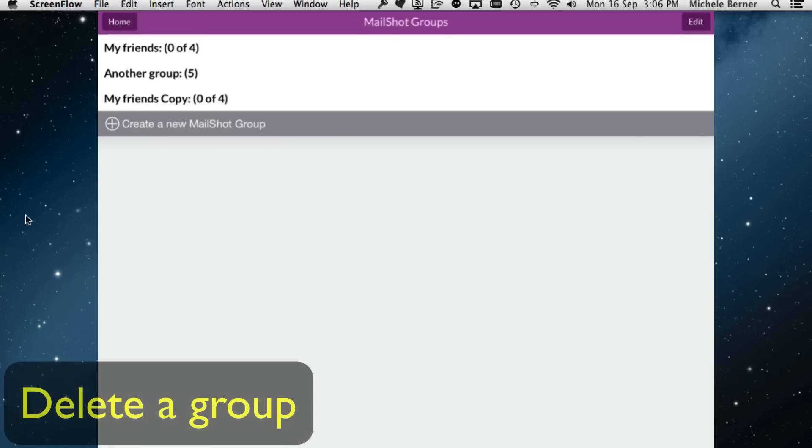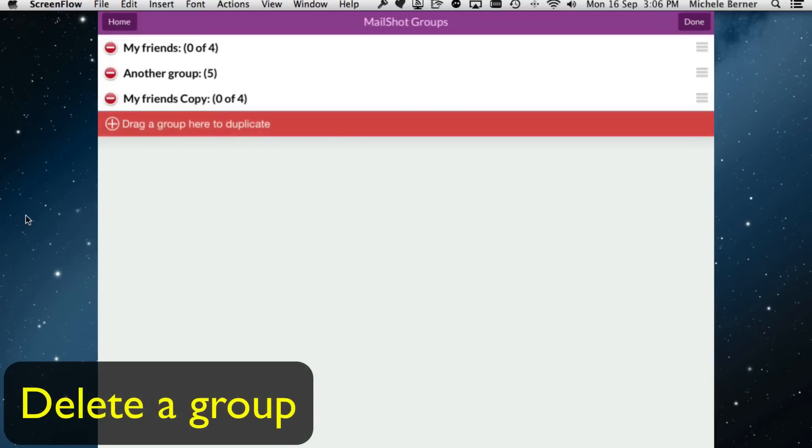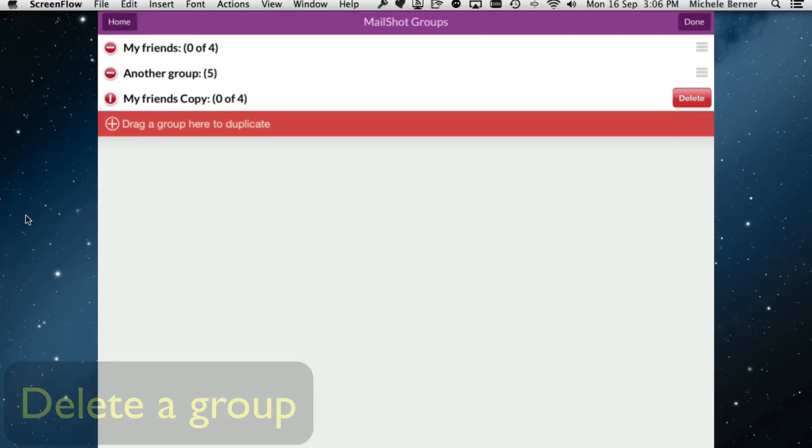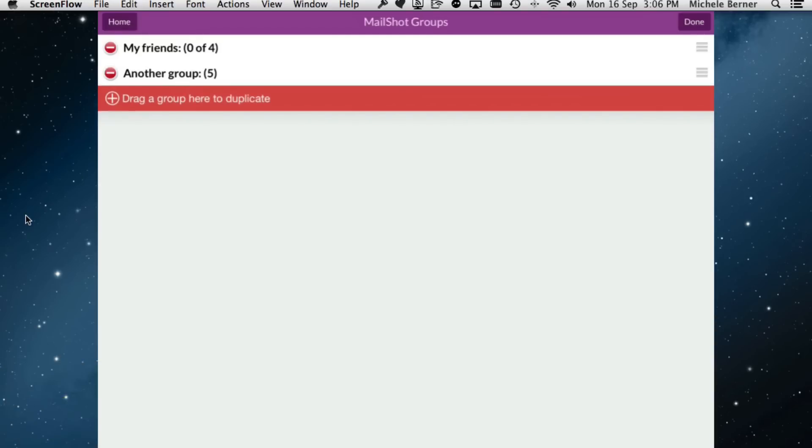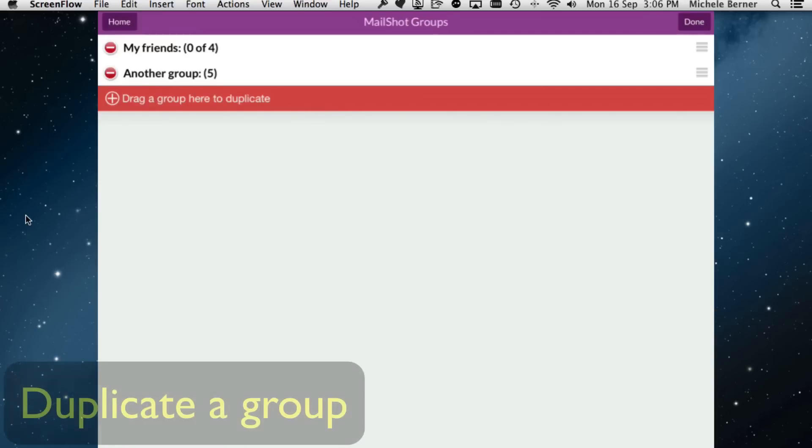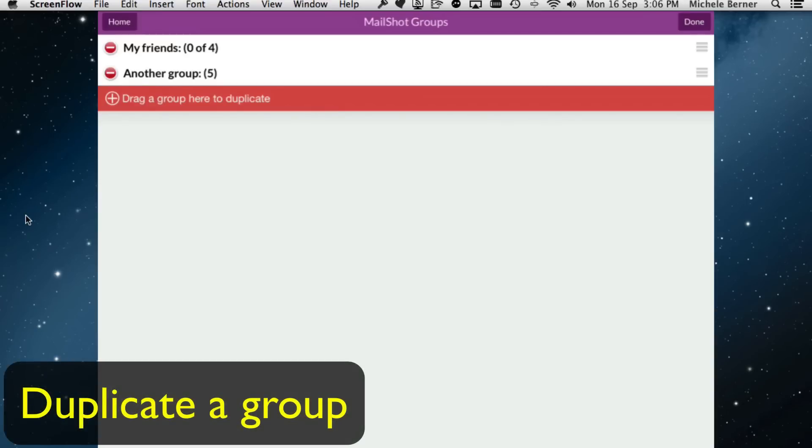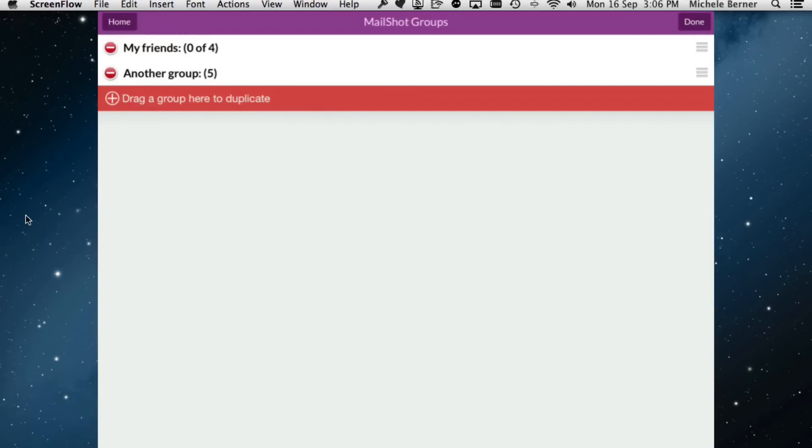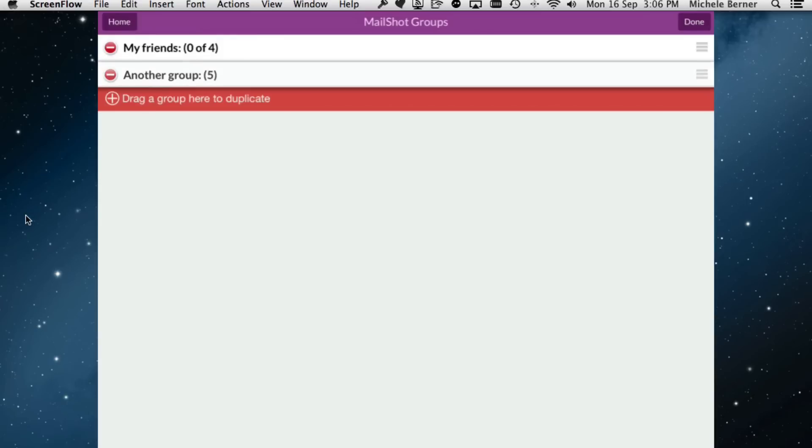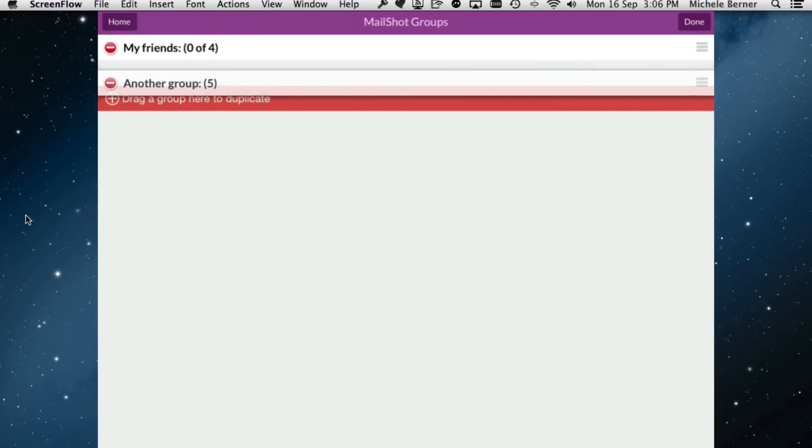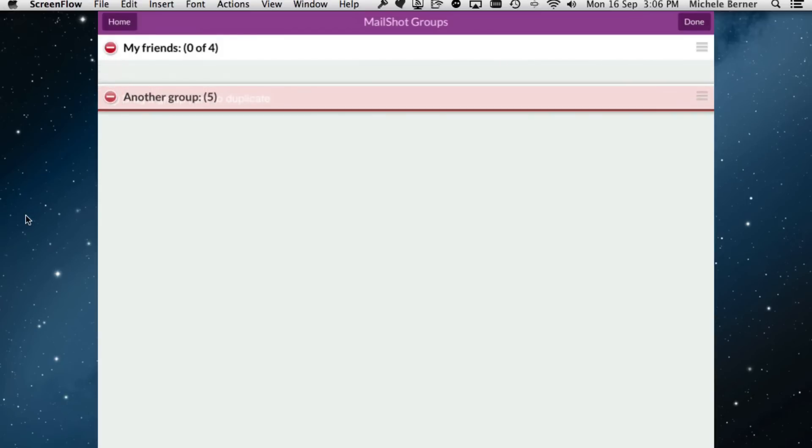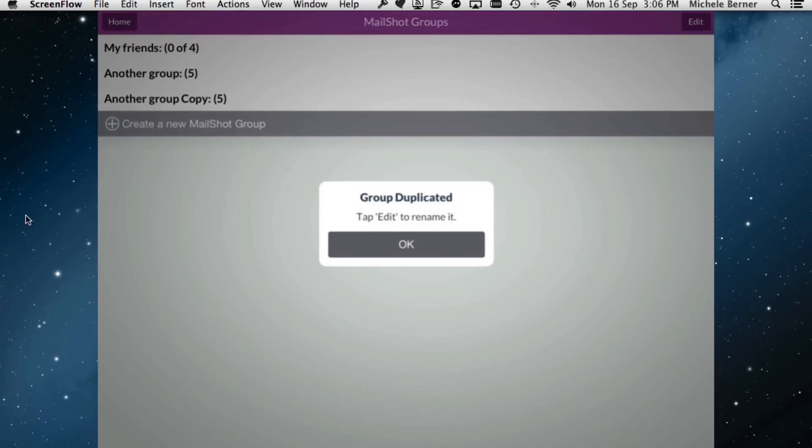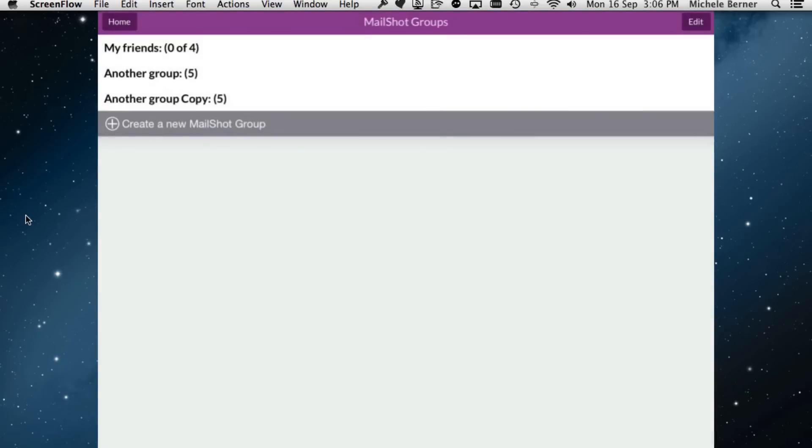To delete a group, tap the edit, the red circle, and the delete button. You can also duplicate groups. If there were some similar members or you wanted to save yourself a bit of time, just drag whichever group you wanted to duplicate over that line. It's duplicated. Then you can tap edit to rename it.